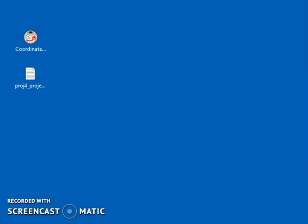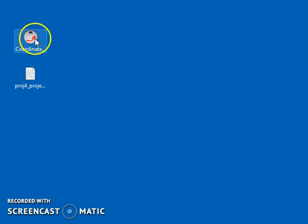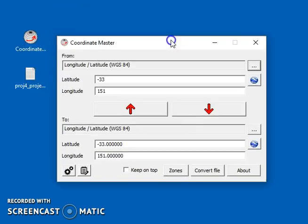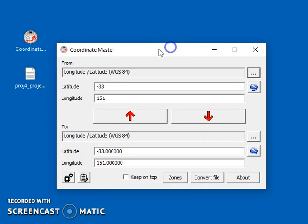Hi there. This is a video about Coordinate Master for Windows. Coordinate Master is a program that allows you to convert from one coordinate system to another.